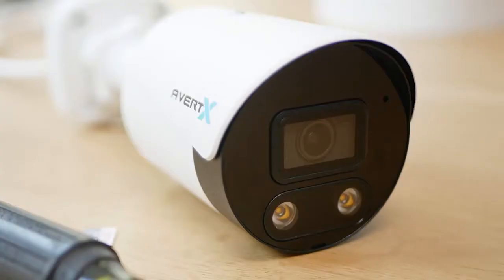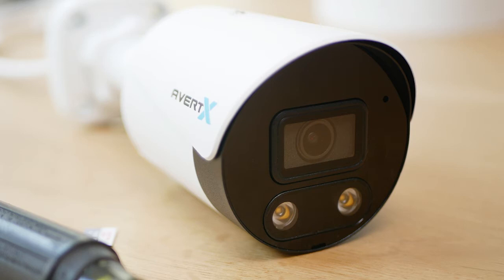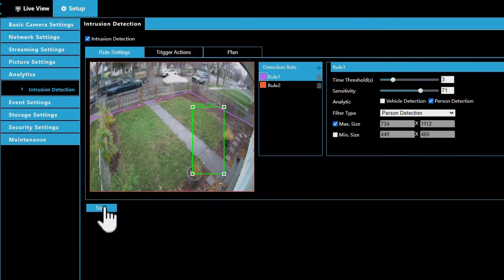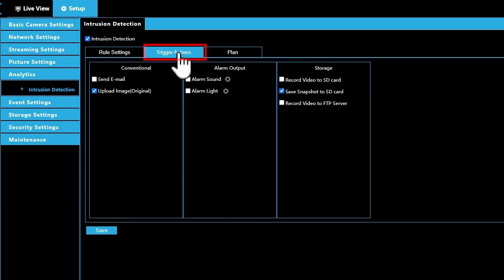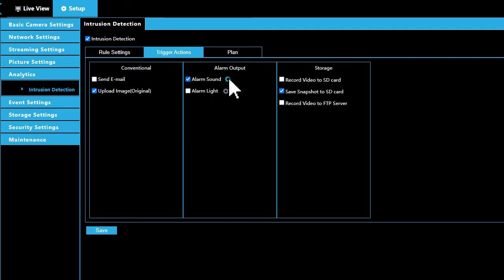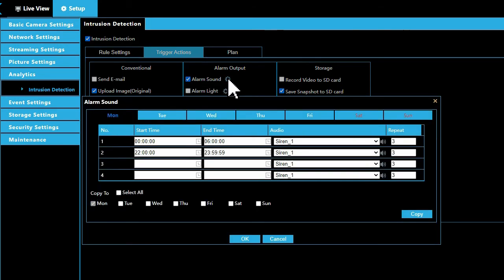If your camera includes active deterrence features such as the HD458 IR bullet camera, now is a good time to set those up as well. Click on the Trigger Actions tab. In the Alarm Output column, select Alarm Sound, Alarm Light, or both. Click on the gear icon to adjust alarm parameters.